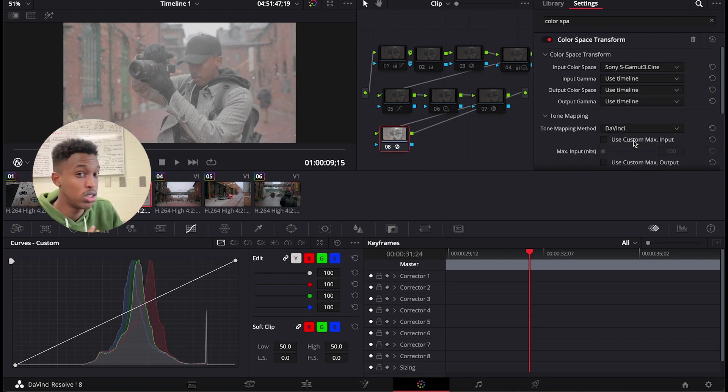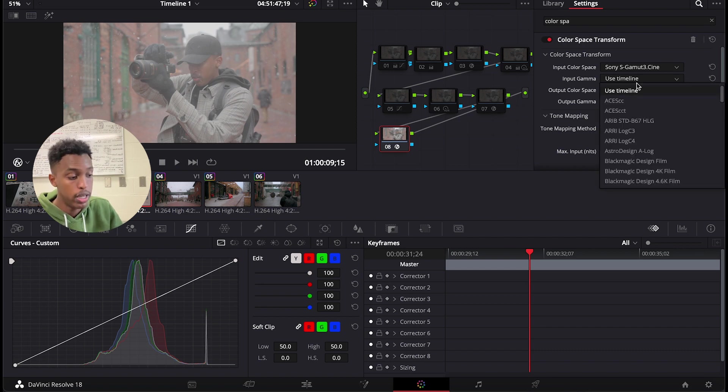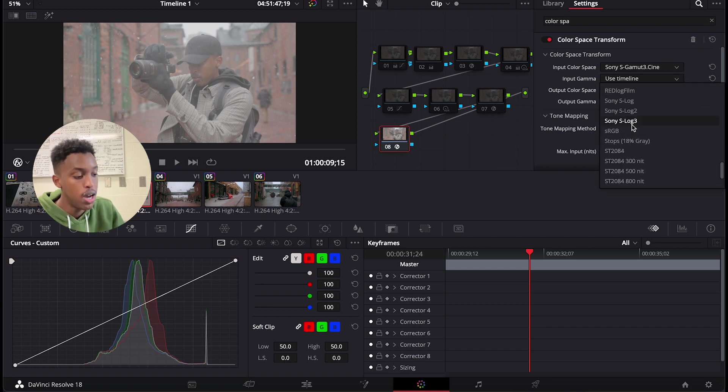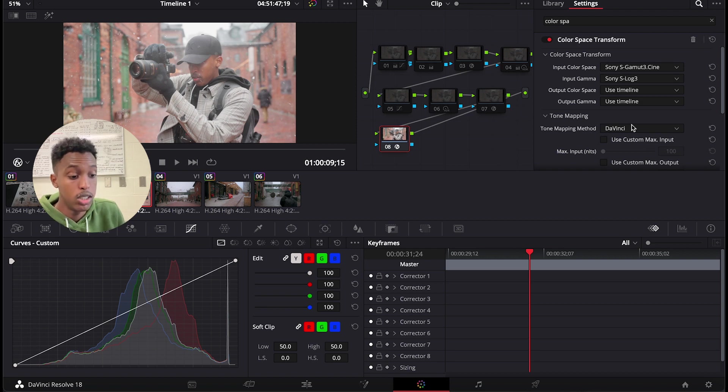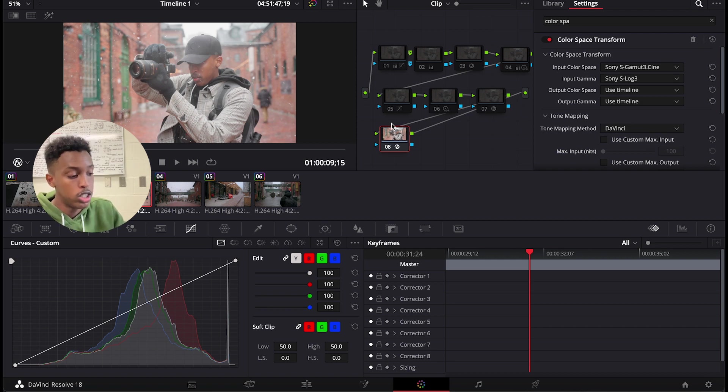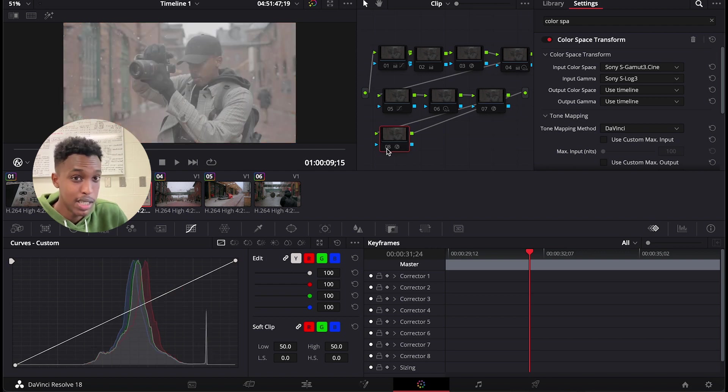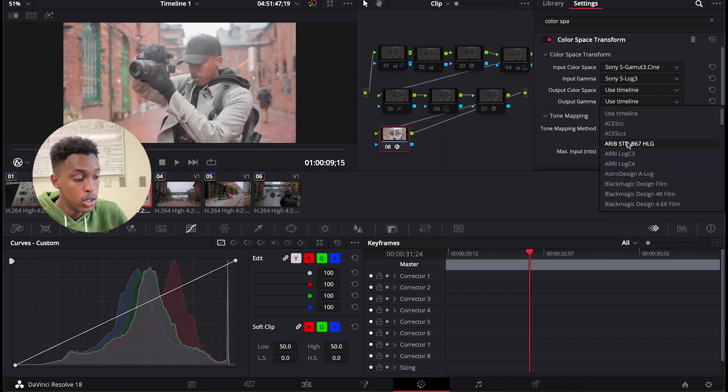Let's put our input color space as Sony S-Gamut 3.Cine because this was my camera setting. Let's put our input gamma as S-Log 3. If you have a different setting than mine, then use your setting. Now we just added input color space and input gamma and our video went from this to this.